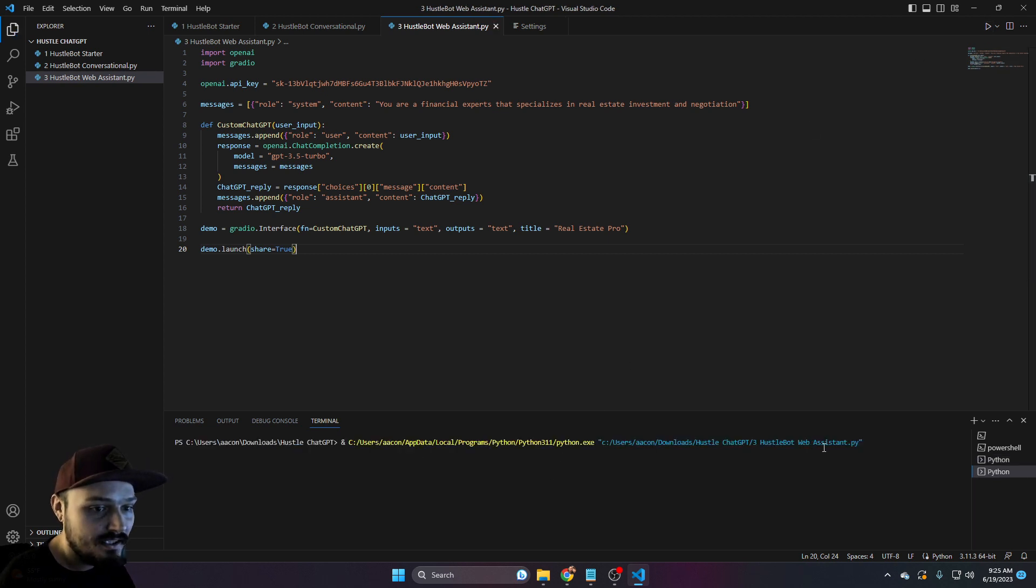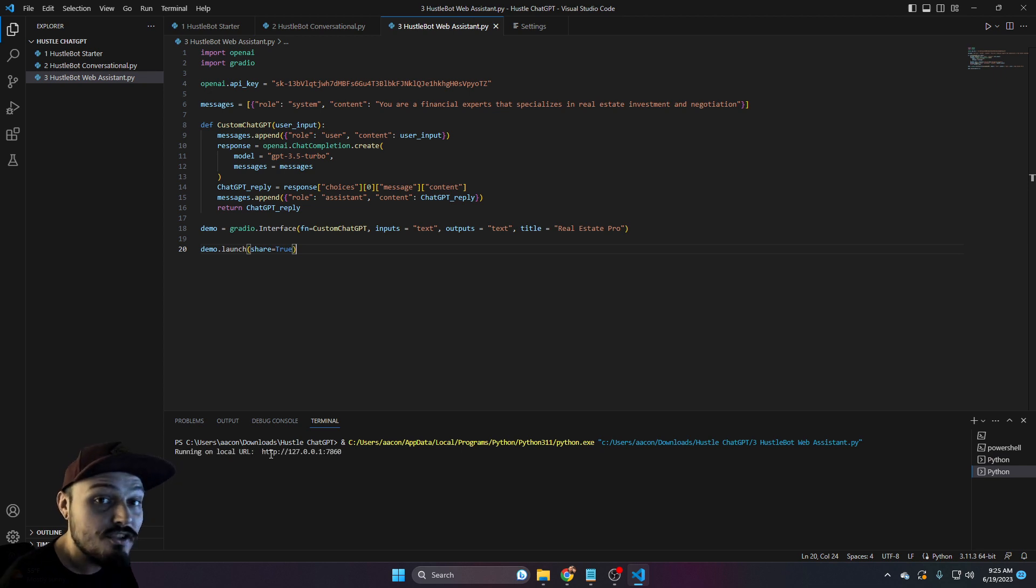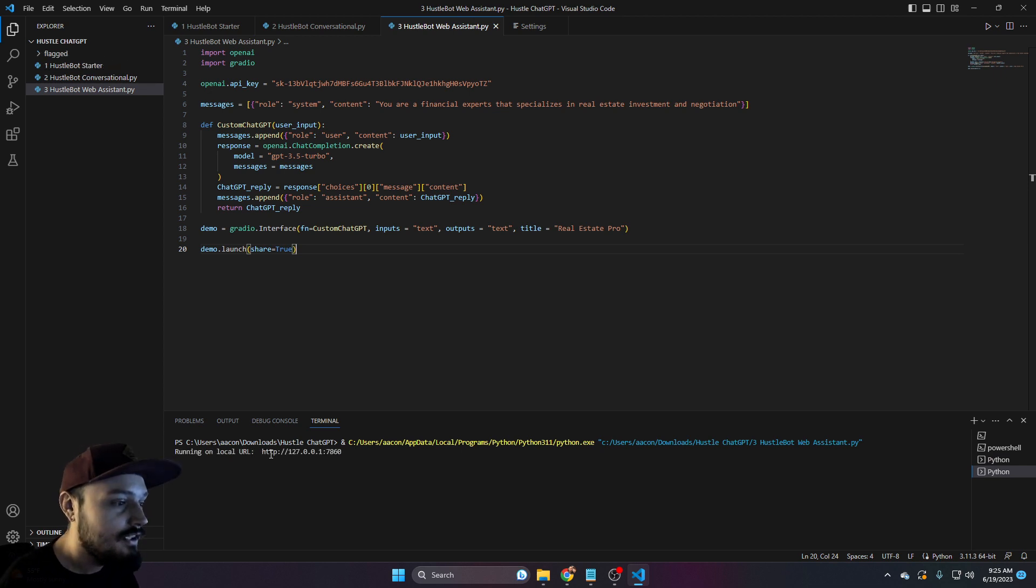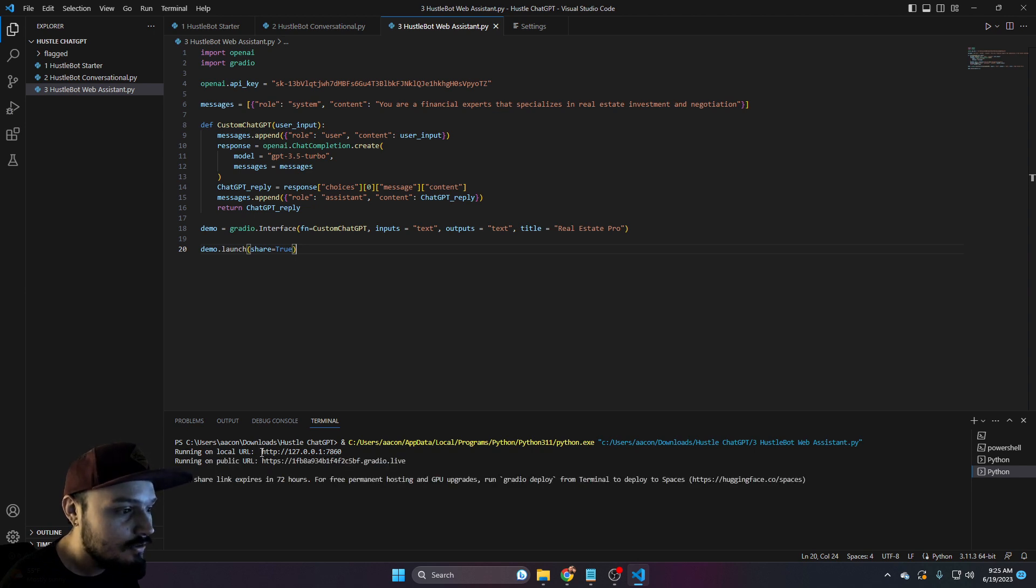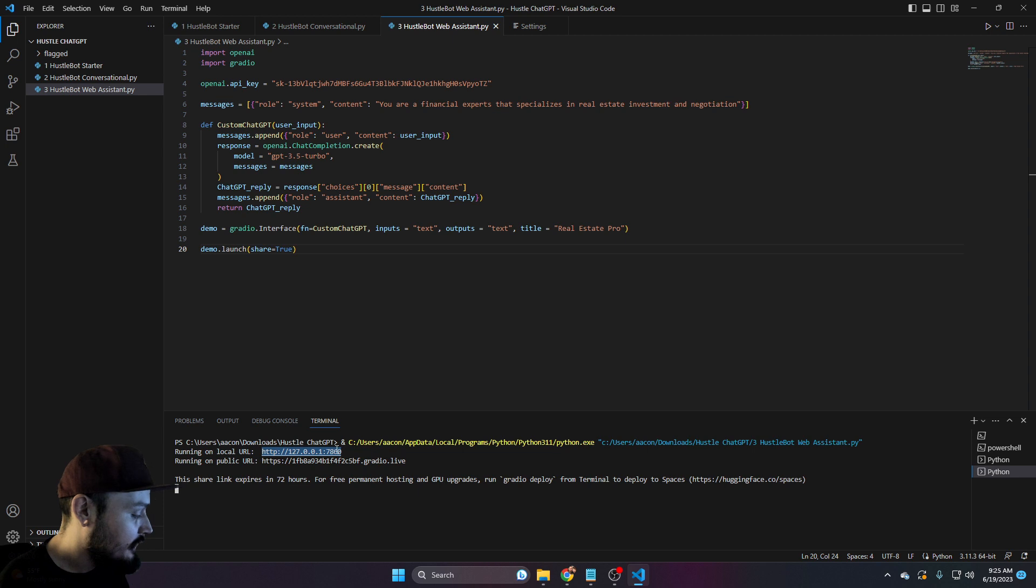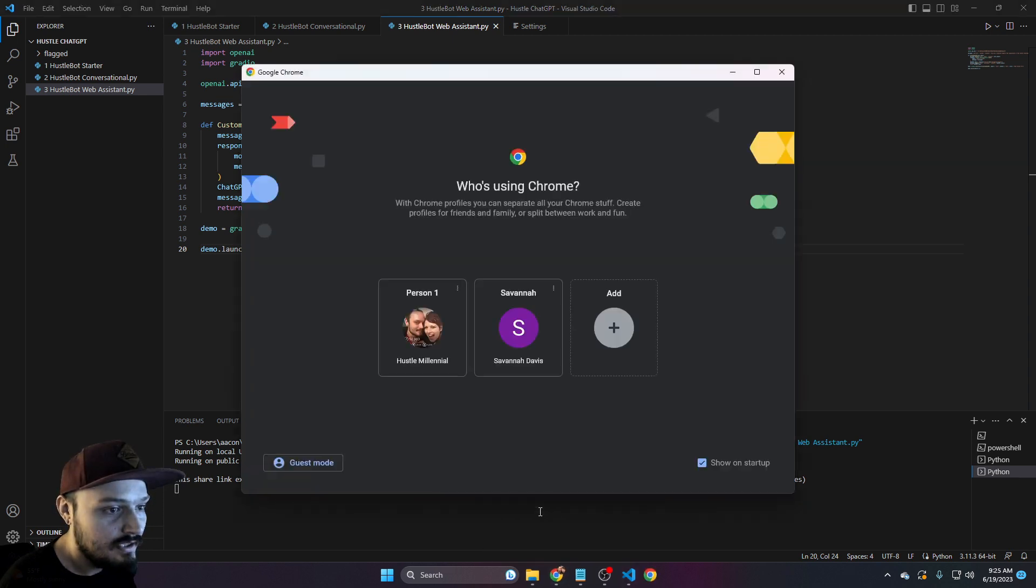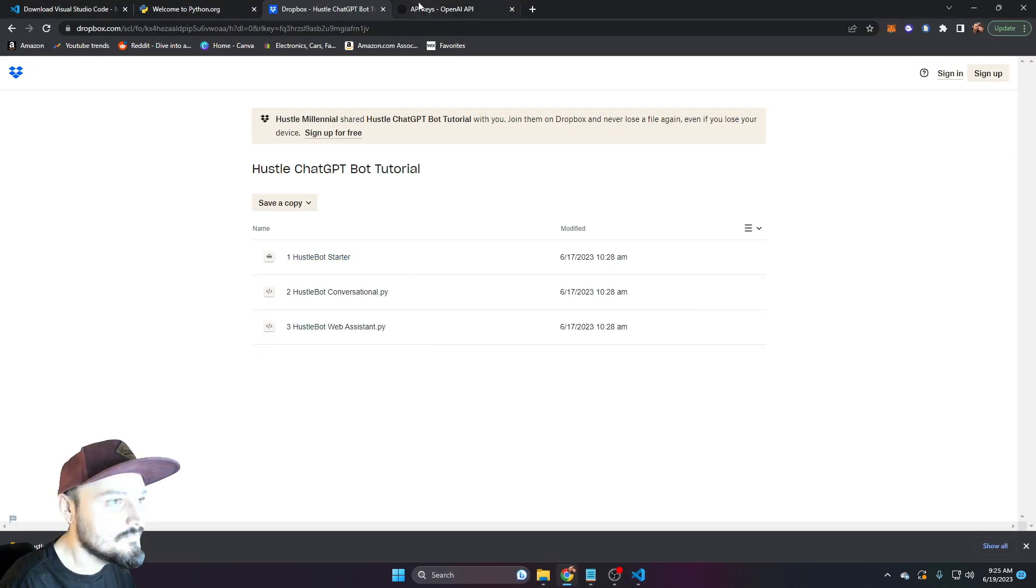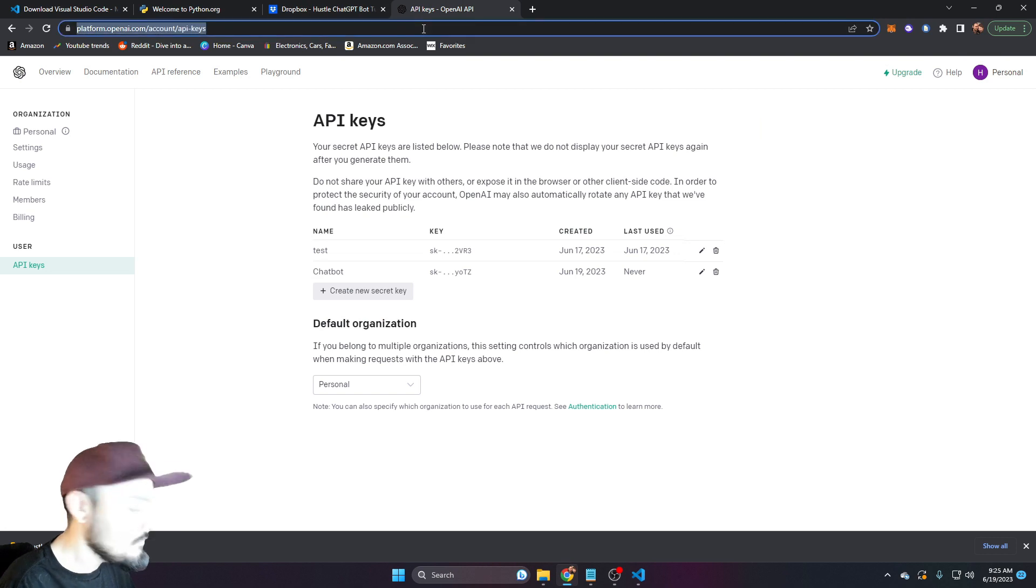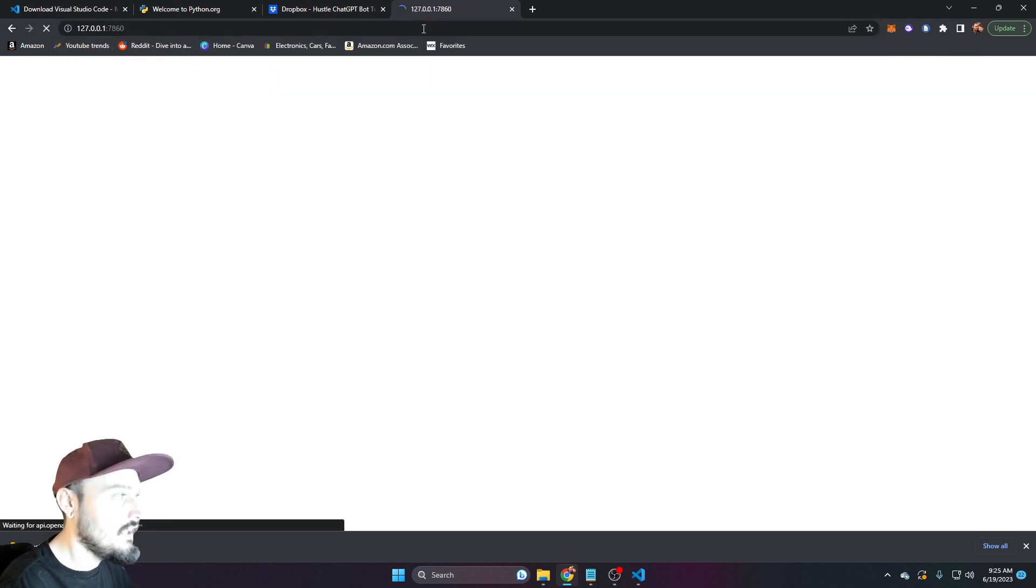You'll see that it is starting to run in the bottom here. And in just a brief moment, it should spit out some very useful information. Here we go right here, running on local URL. So we can go ahead and copy this and we will open it in a new window. So we can just go ahead and open it right here.